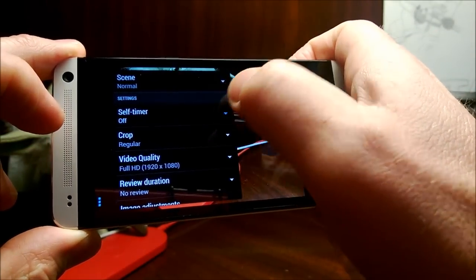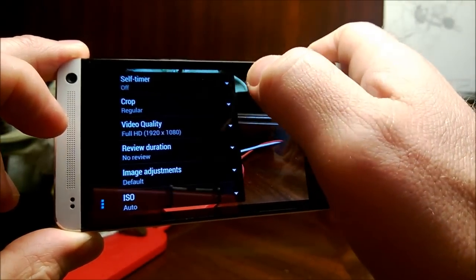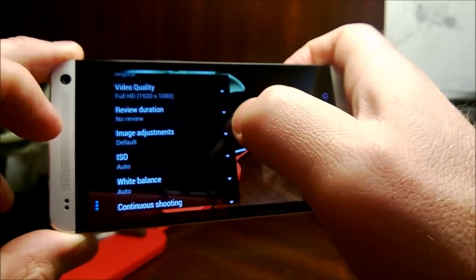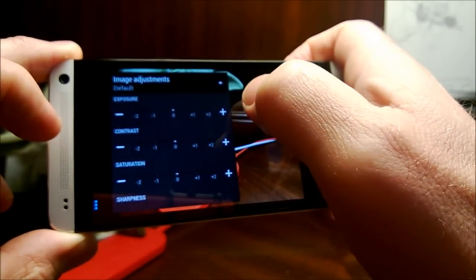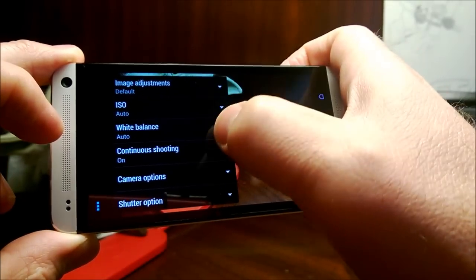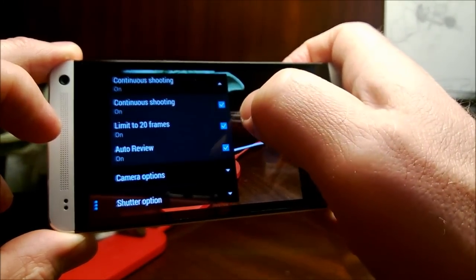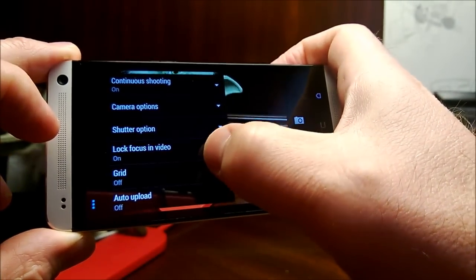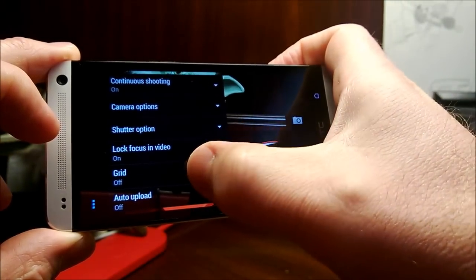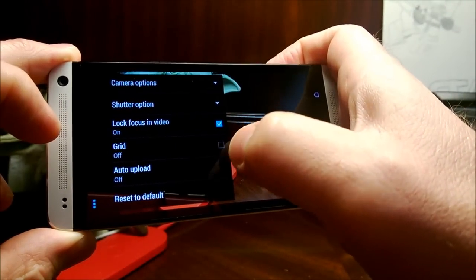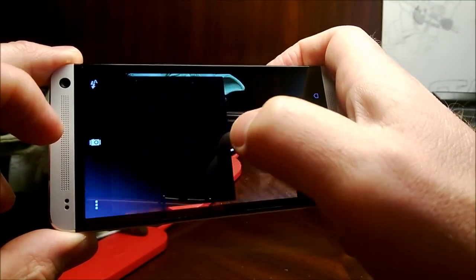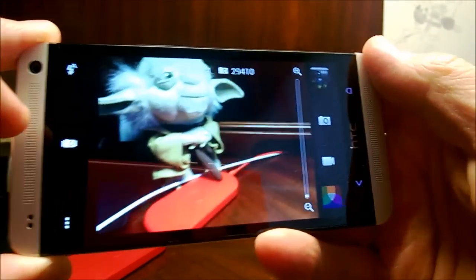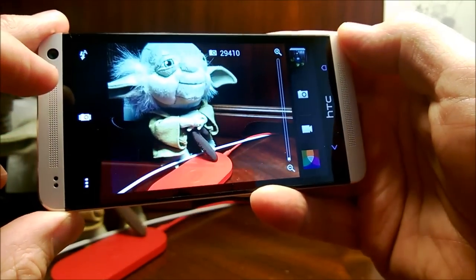We've got timer, number of seconds crop, video quality, review duration, image adjustments — exposure, contrast, saturation, sharpness, those kind of things. Continuous shooting, limited to 20 frames, auto review in case you want to just hold down and shoot, lock focus in video on or off, grid, auto upload — and you can choose different services for that, though I don't have that set up right now. So that's a quick overview of the software.